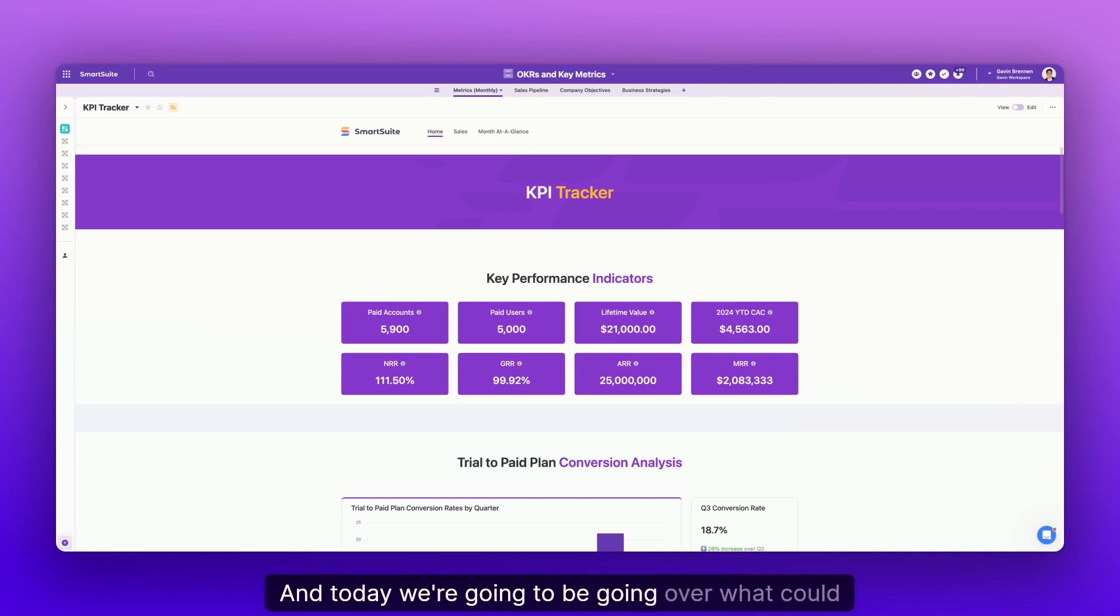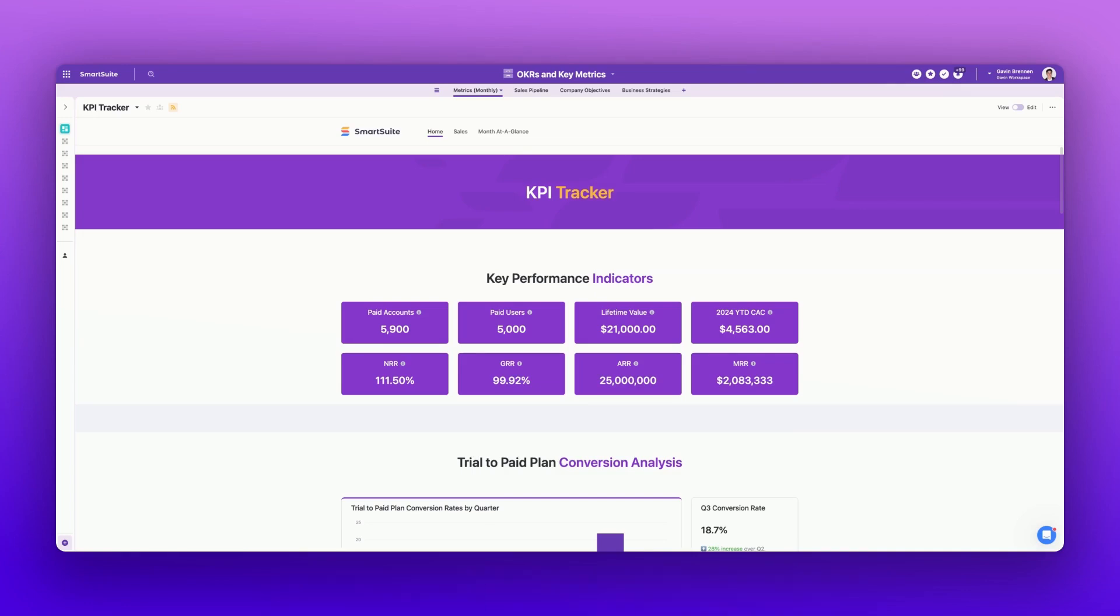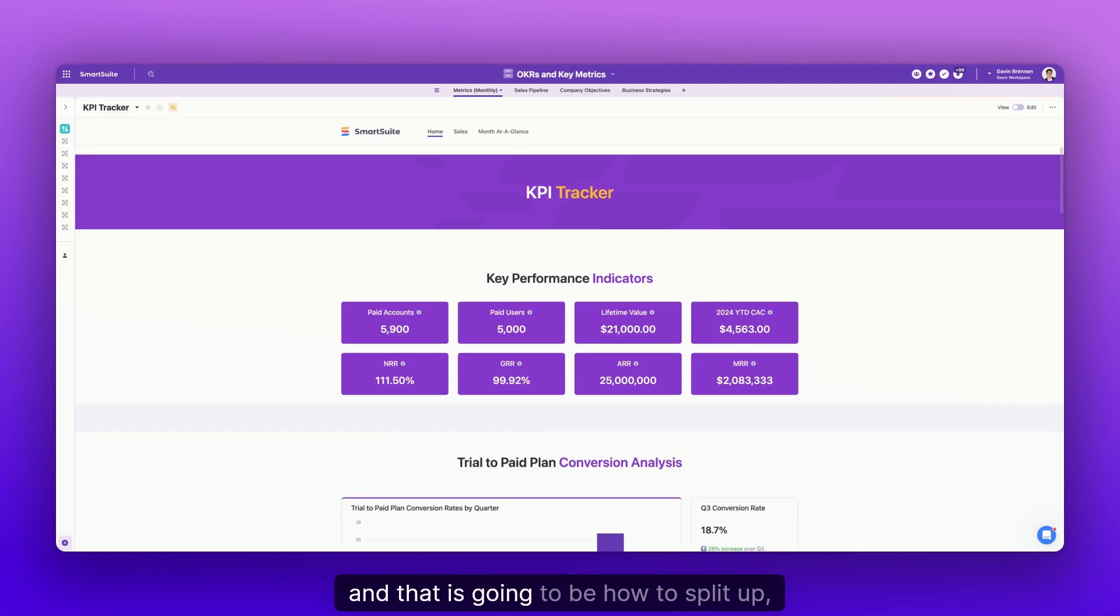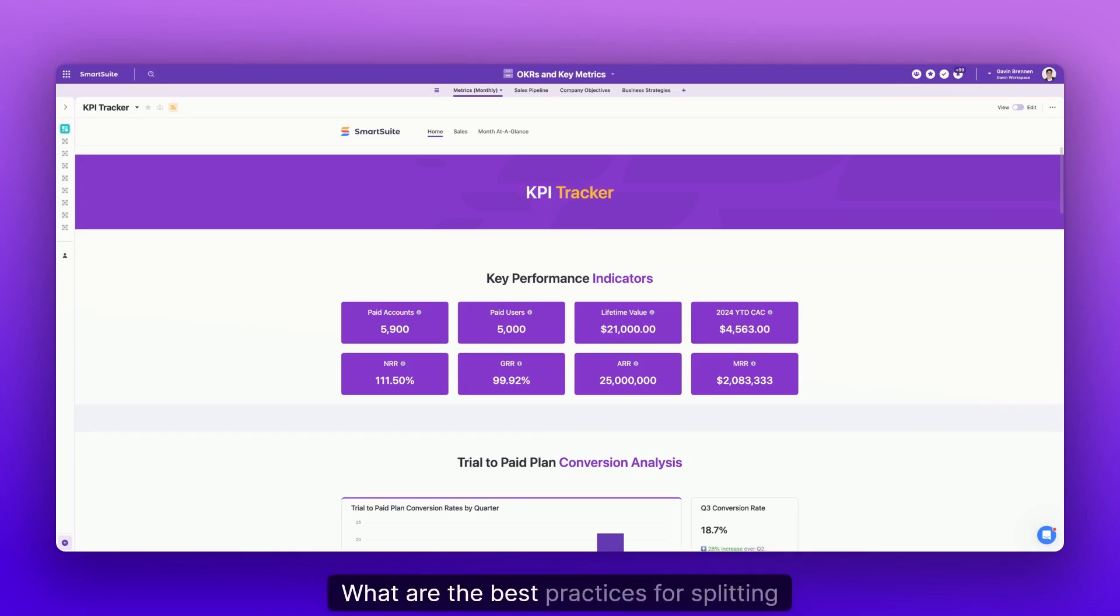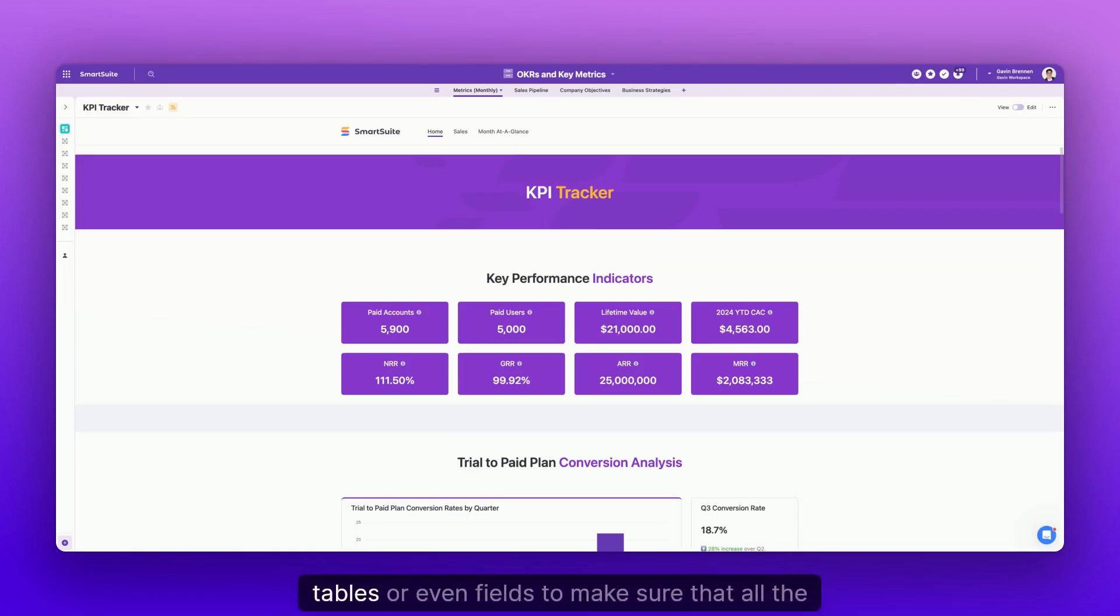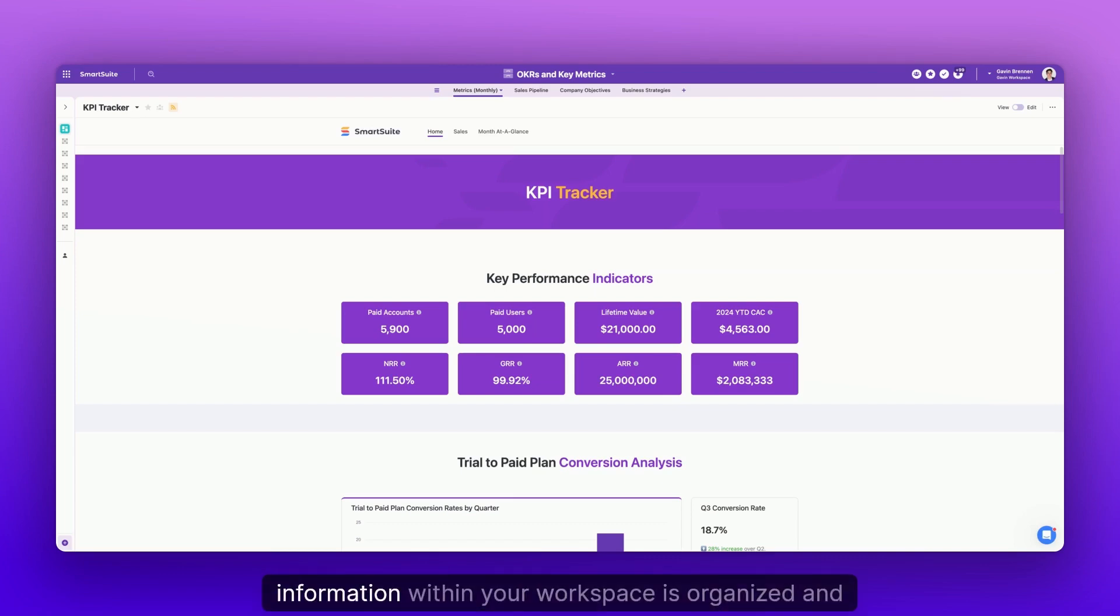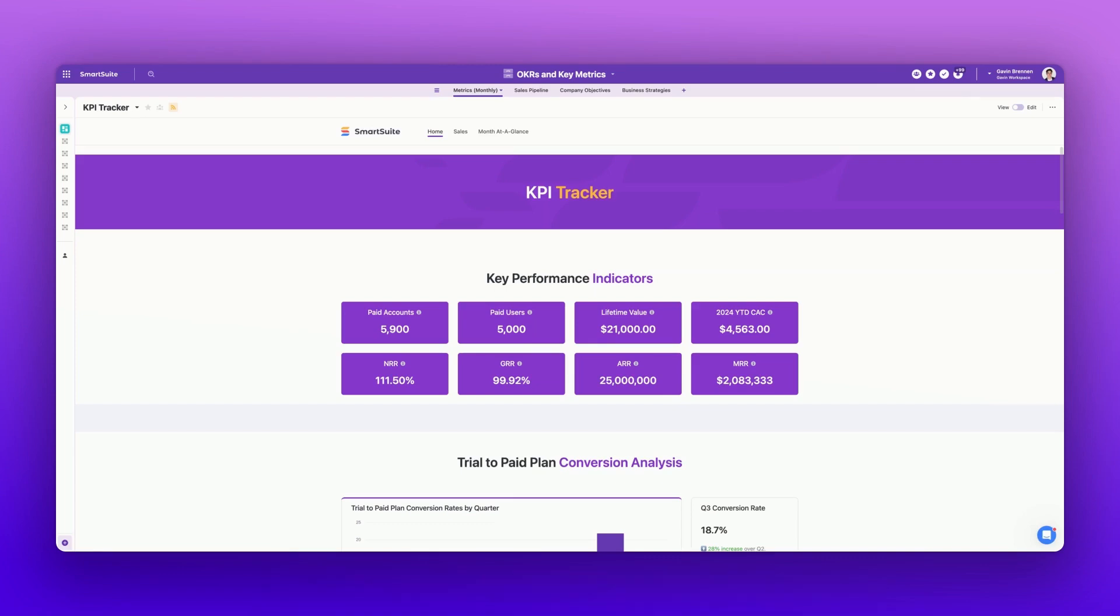And today we're going to be going over what could be one of the most important episodes of Smart Tips so far. And that is going to be how to split up information. What are the best practices for splitting solutions, tables, or even fields to make sure that all the information within your workspace is organized and clean.